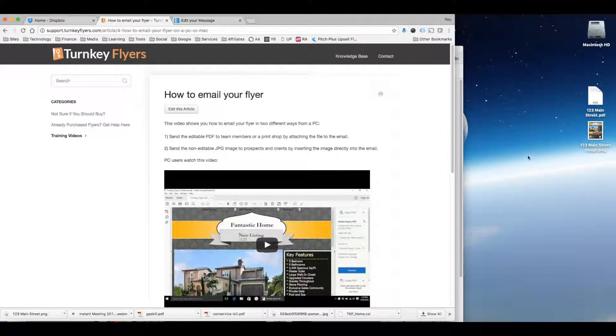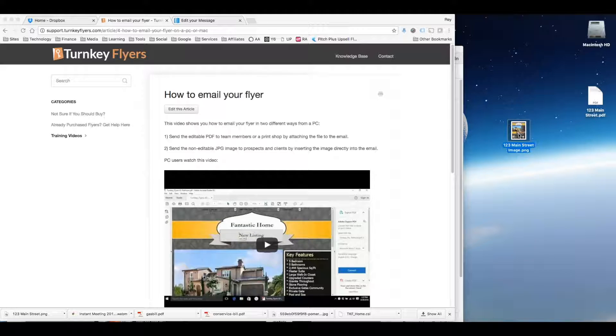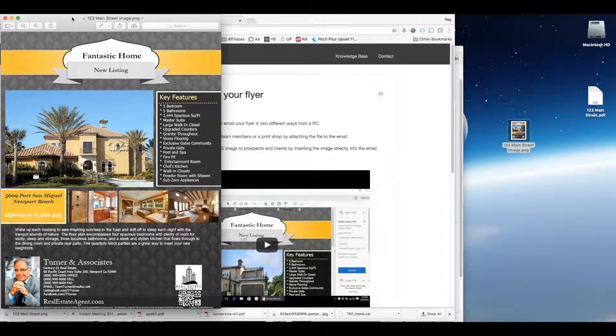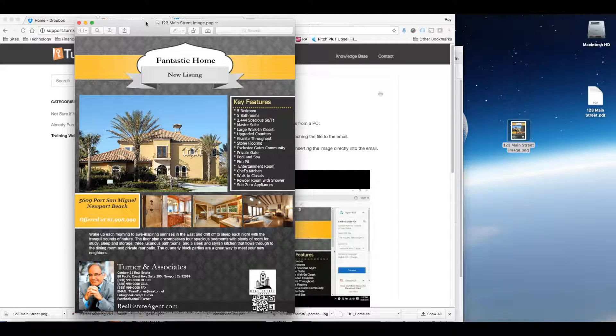At the end of that you're going to get an image just like this. You're going to take your original PDF, convert it into an image that will look just like this, and that is what we're going to use to email in this video.